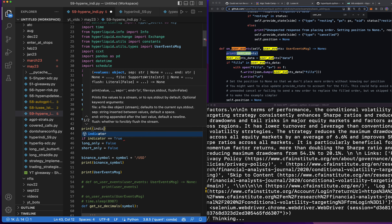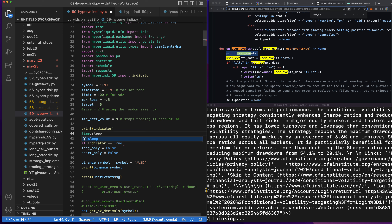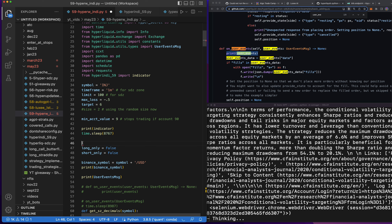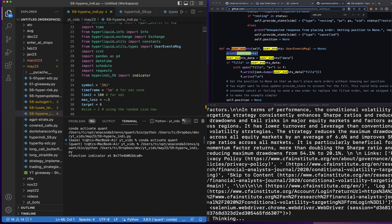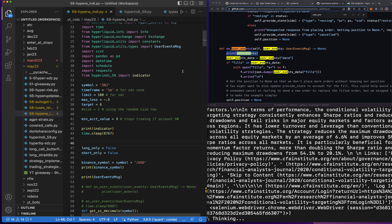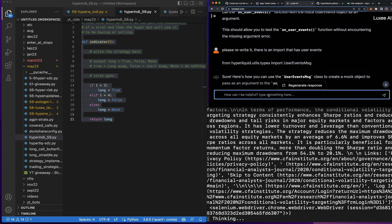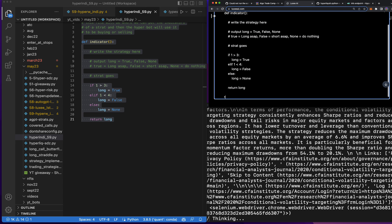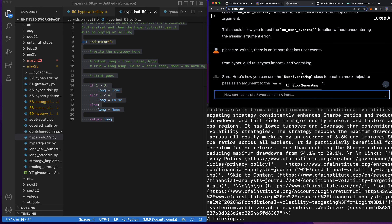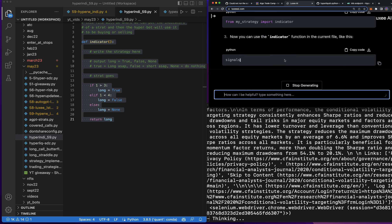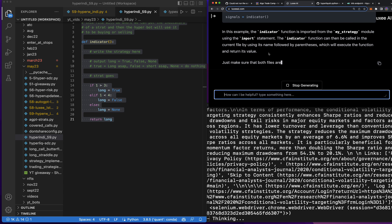Let's print `indicator` first to see what it prints. I think I'm calling it wrong, to be honest. I'll just ask Luxie real quick — I'm having a brain fart. 'How would I import this function from this file into another file and then use it?' I love AI because you don't even have to think. The answer is: from `my_strategy` import `indicator`. `signal = indicator()`. Got it.